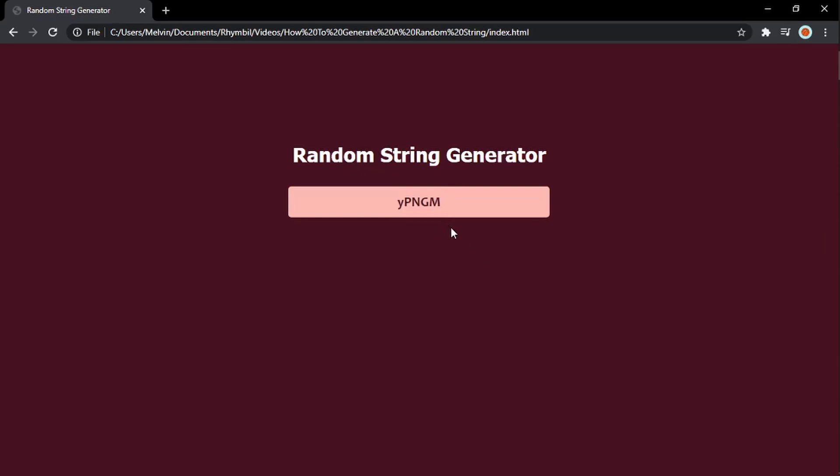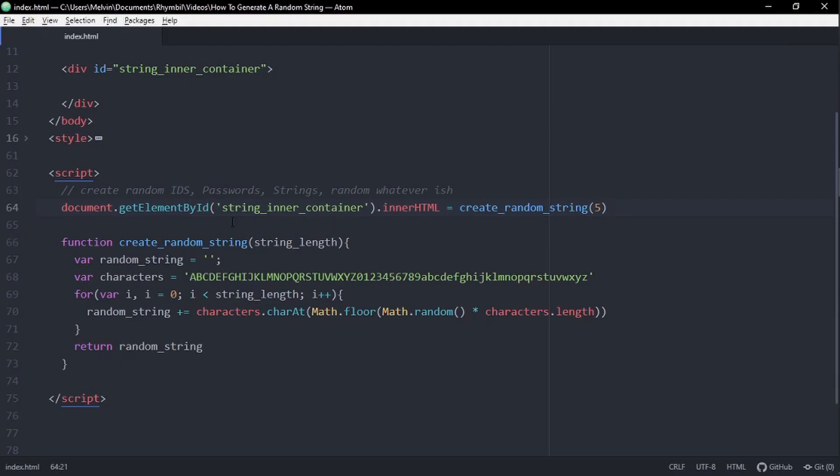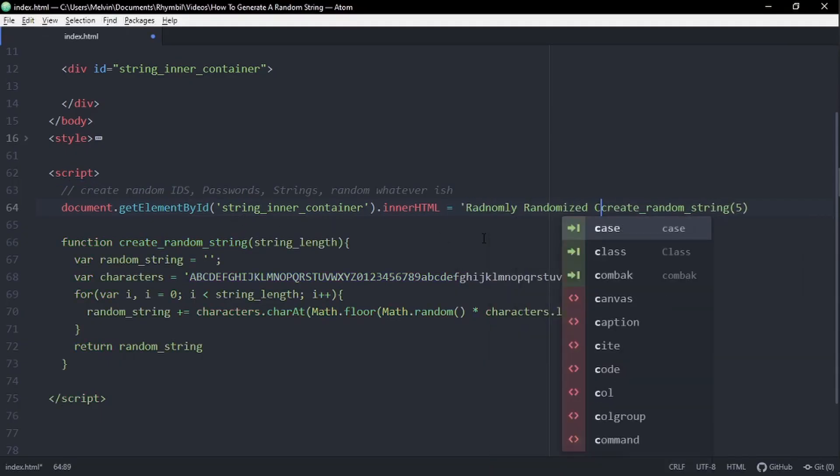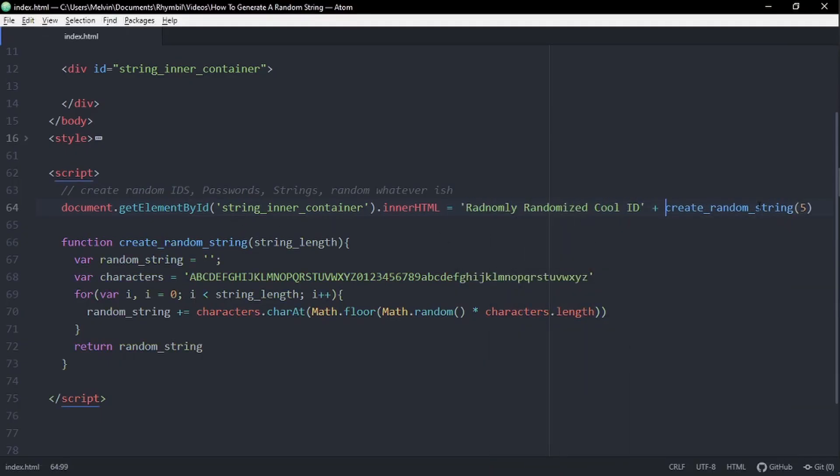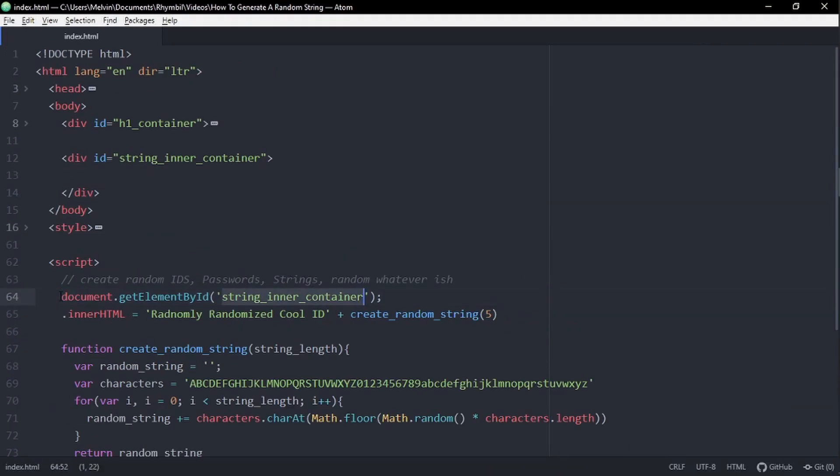And that's it, guys. That's how to generate a unique and random string in JavaScript and HTML.